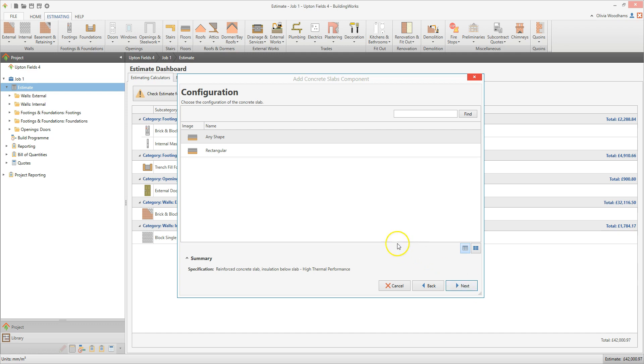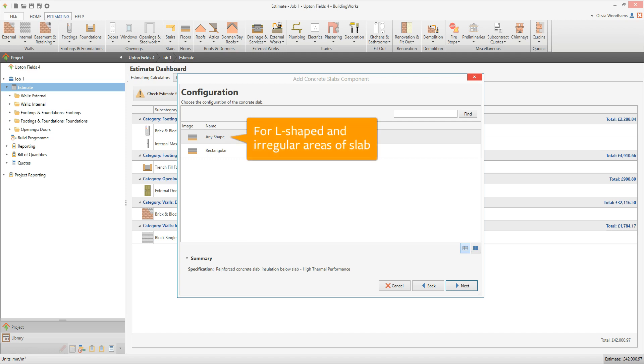The rectangular configuration allows you to enter the width and length of the slab. For the Any Shape configuration, you simply enter the total area of the slab. Use this configuration to estimate an L-shaped or irregular shaped area of slab.